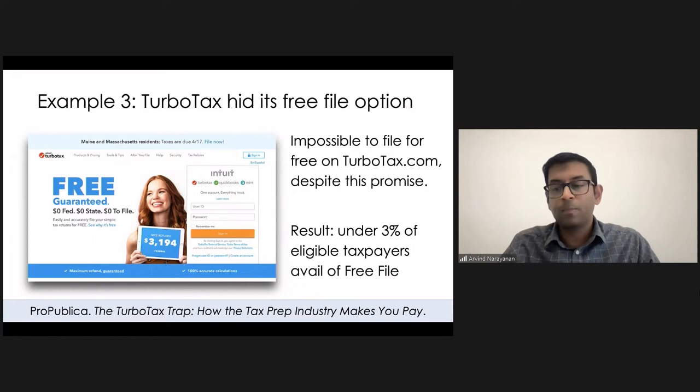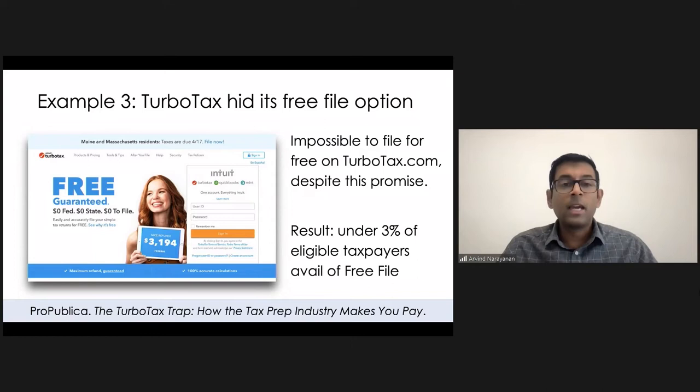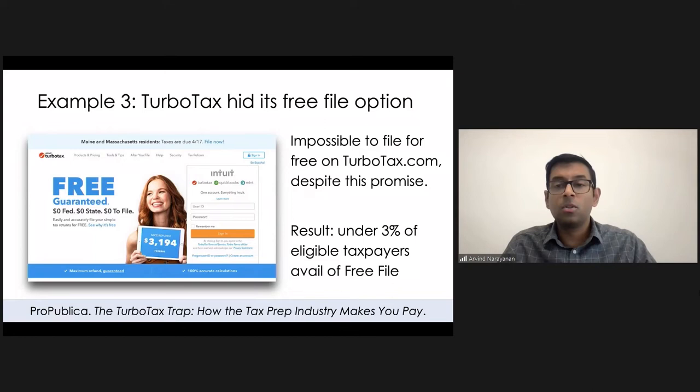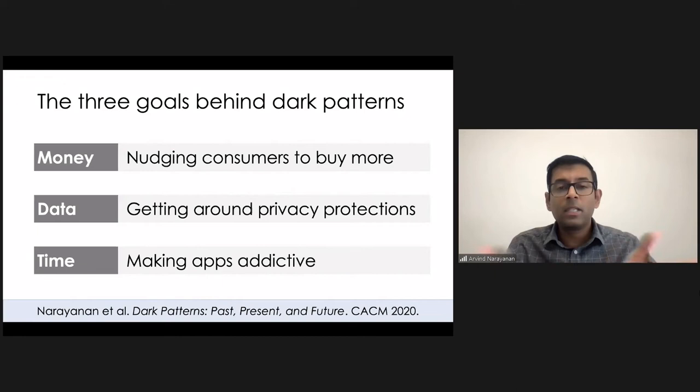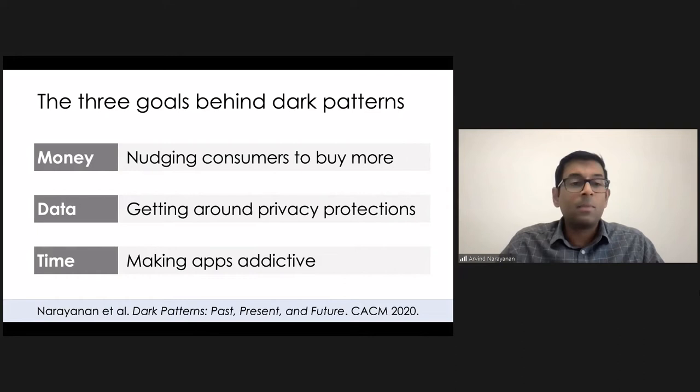So we've talked about a few kinds of things here. TurboTax gets you to pay money. We talked about Facebook getting you to share data that you might not have wanted to share. And so in another paper, we looked at a bunch of dark patterns. You can see the references, by the way, to all the things that I'm talking about at the bottom of each slide.